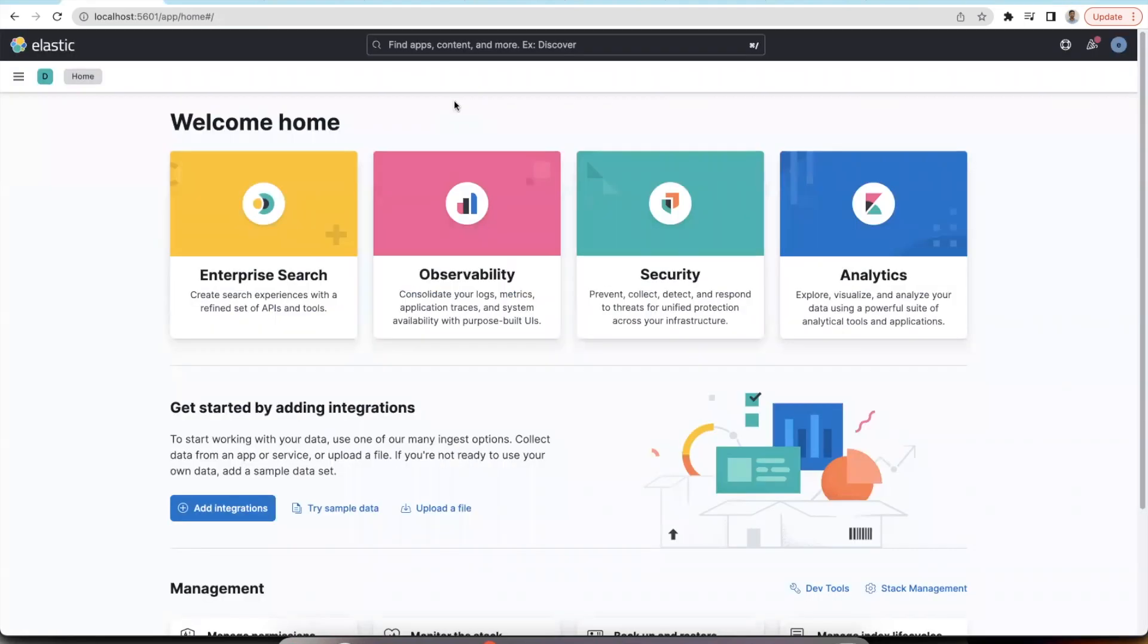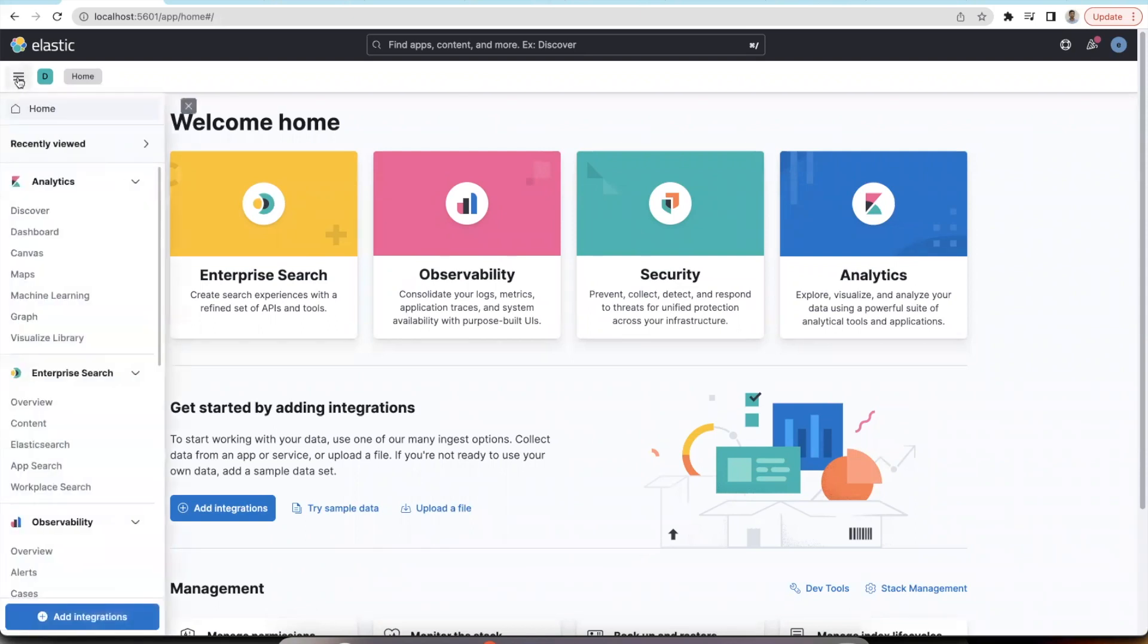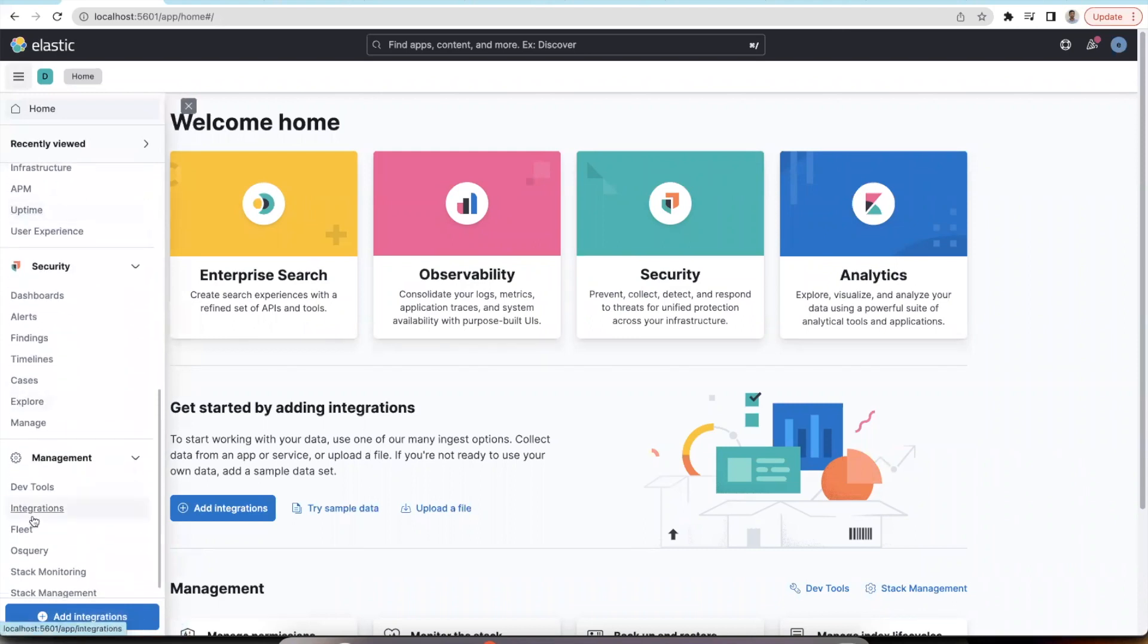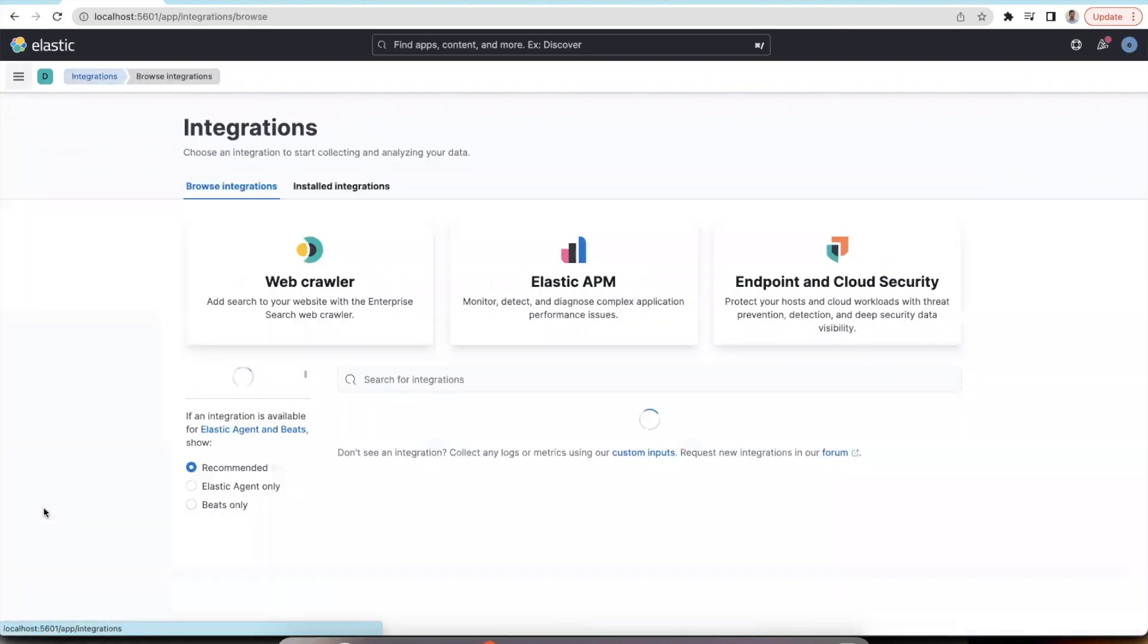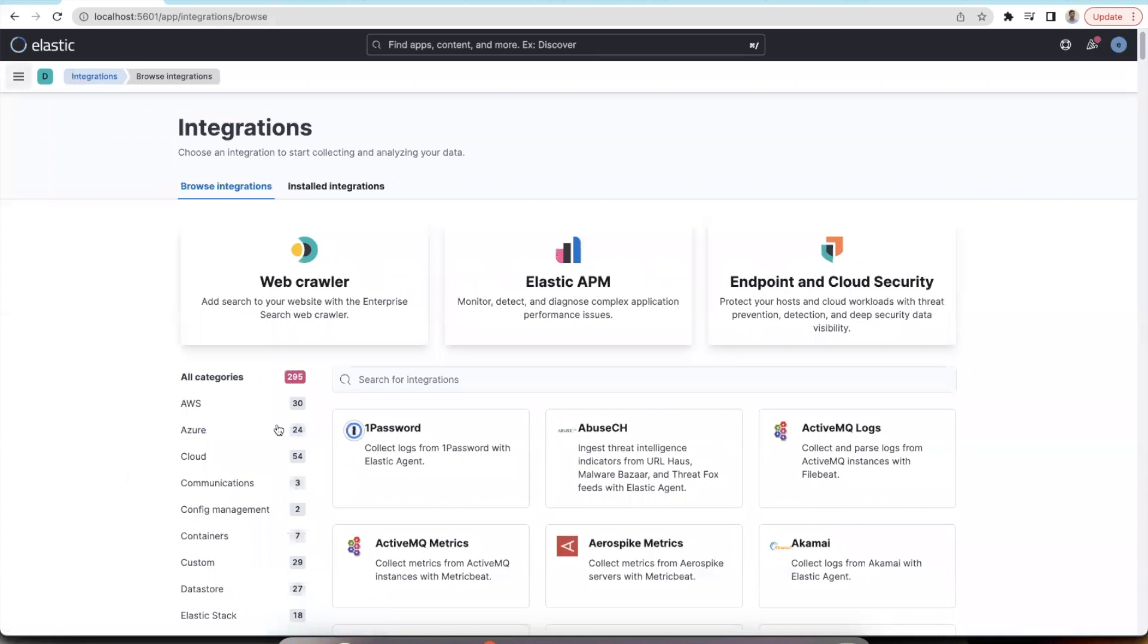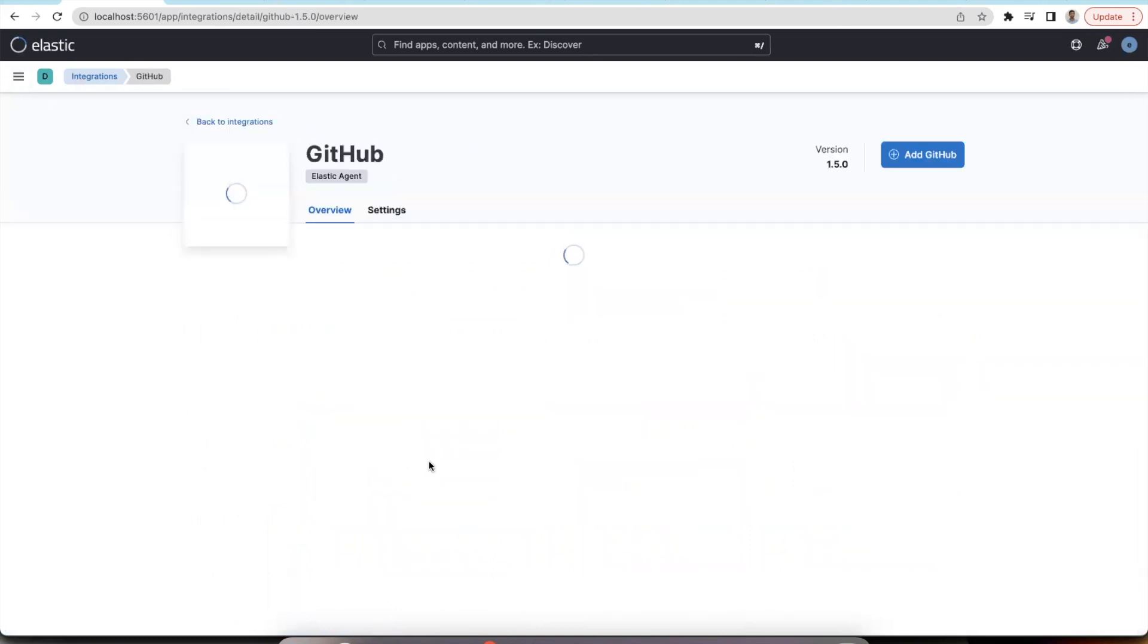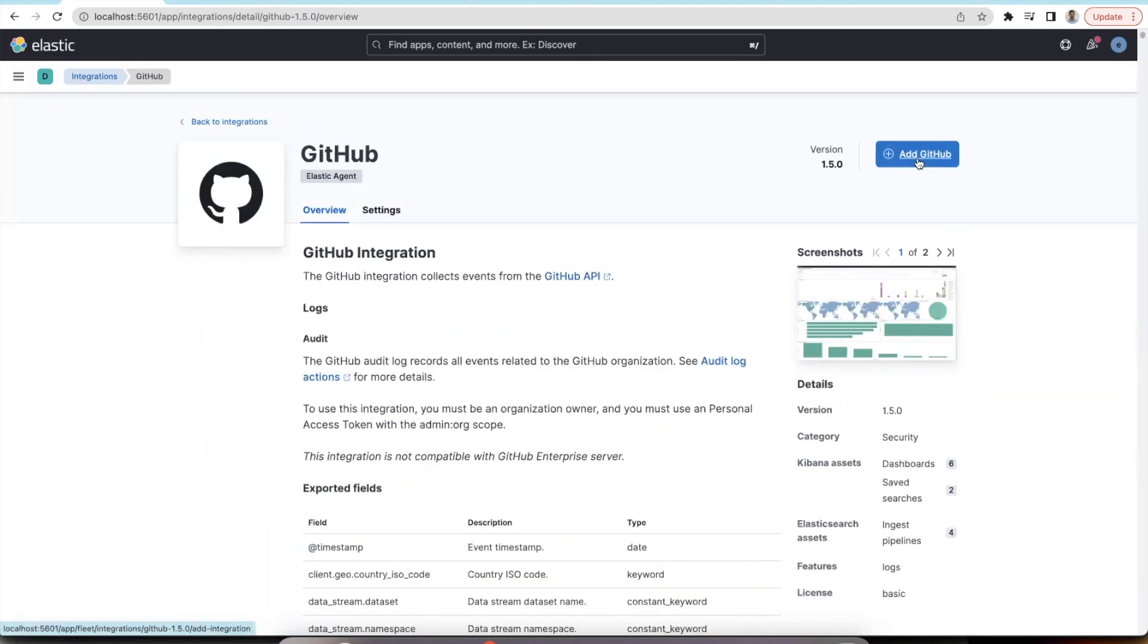Now I'll be showing the demo of how these alerts can be ingested into Elastic Stack. From the side menu bar, go into integrations under the management section. Search for GitHub, select the first one from the list, click on add GitHub button.